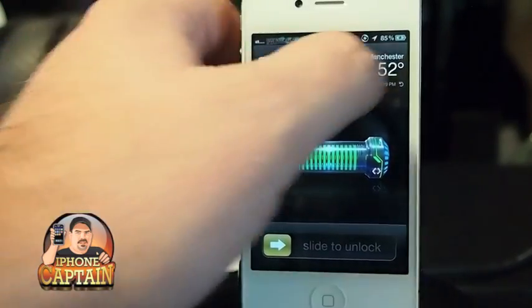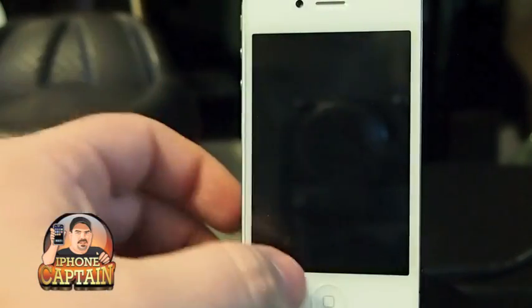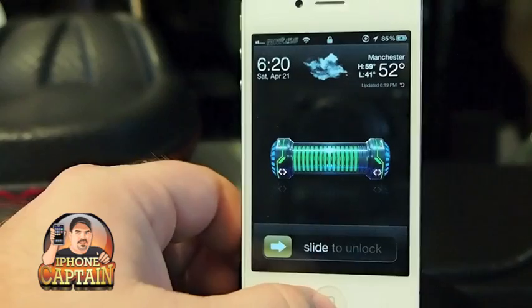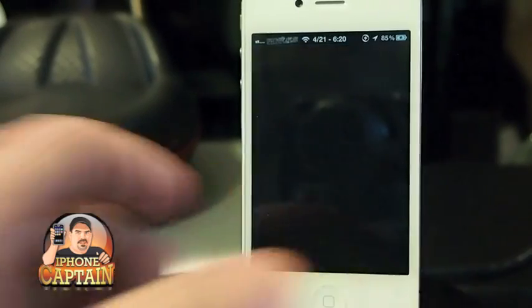It runs in a loop, so you can just keep flipping through it and you don't have to scroll one way or the other. To change the city, all you have to do is go to your Weather application and open it up.